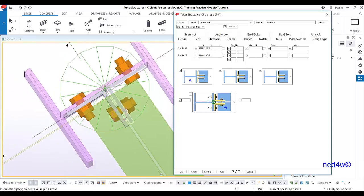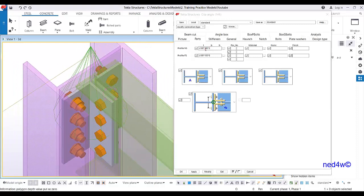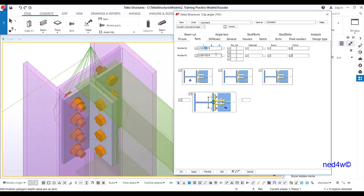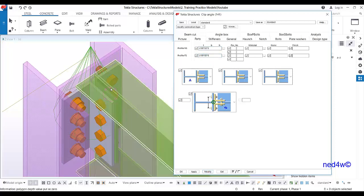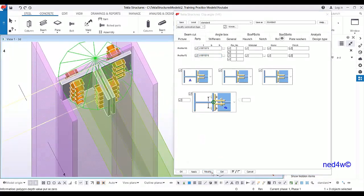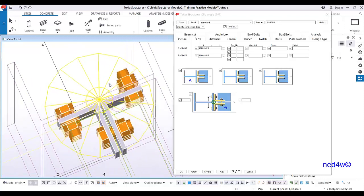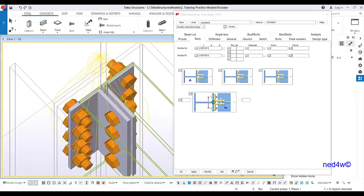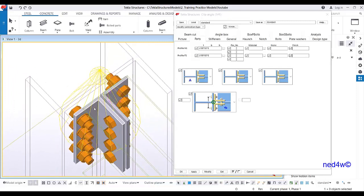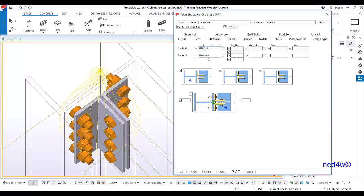If we want to change the size, I'll make it an unequal angle — I'll change this one to 100 by 80 by 8, and then modify. I'll switch to wireframe so you can see. As you can see here, the 80 will be on the flange side.